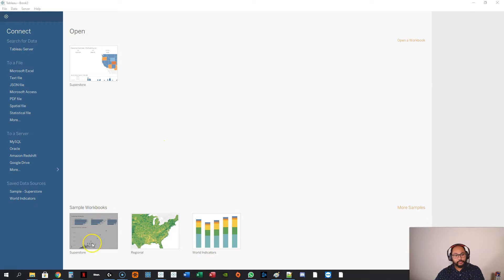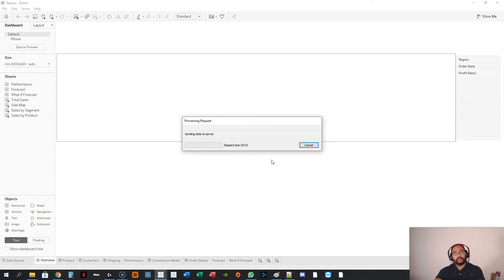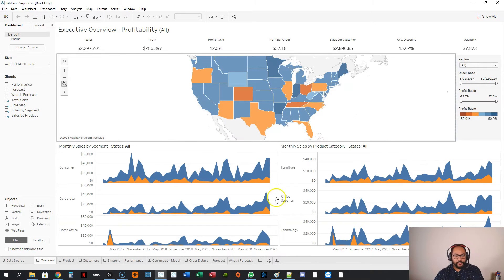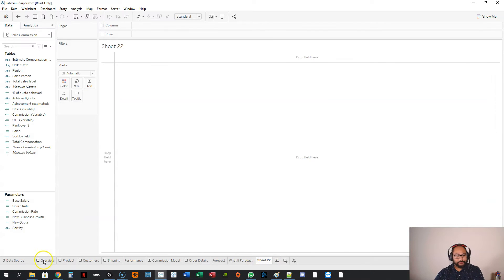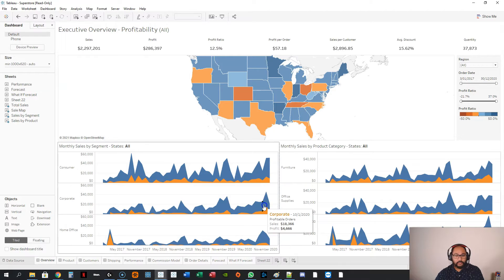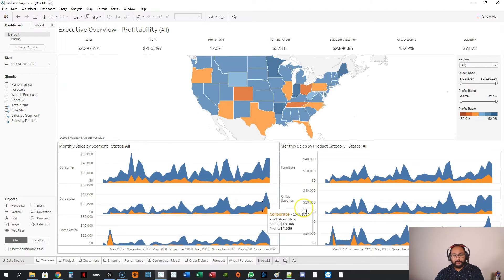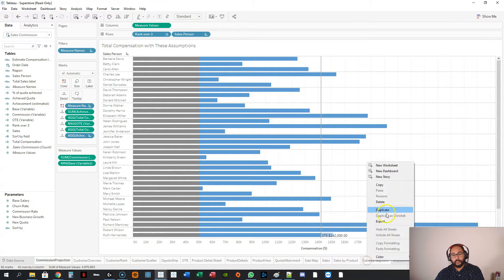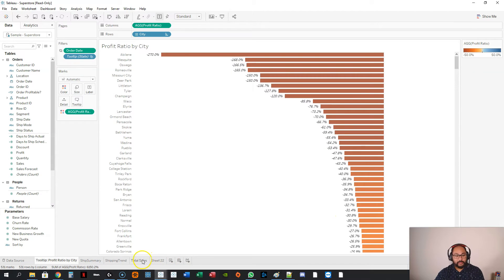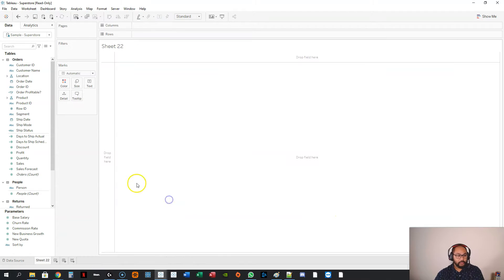Here we are in Tableau, and I'm just going to use the Superstore data set because we're not really going to be demonstrating data. We're really going to be demonstrating functionality and dashboard behavior, and I'm going to create a sheet. I'm going to delete all of this because we're going to be navigating between sheets and dashboards, and I don't want to create any confusion.